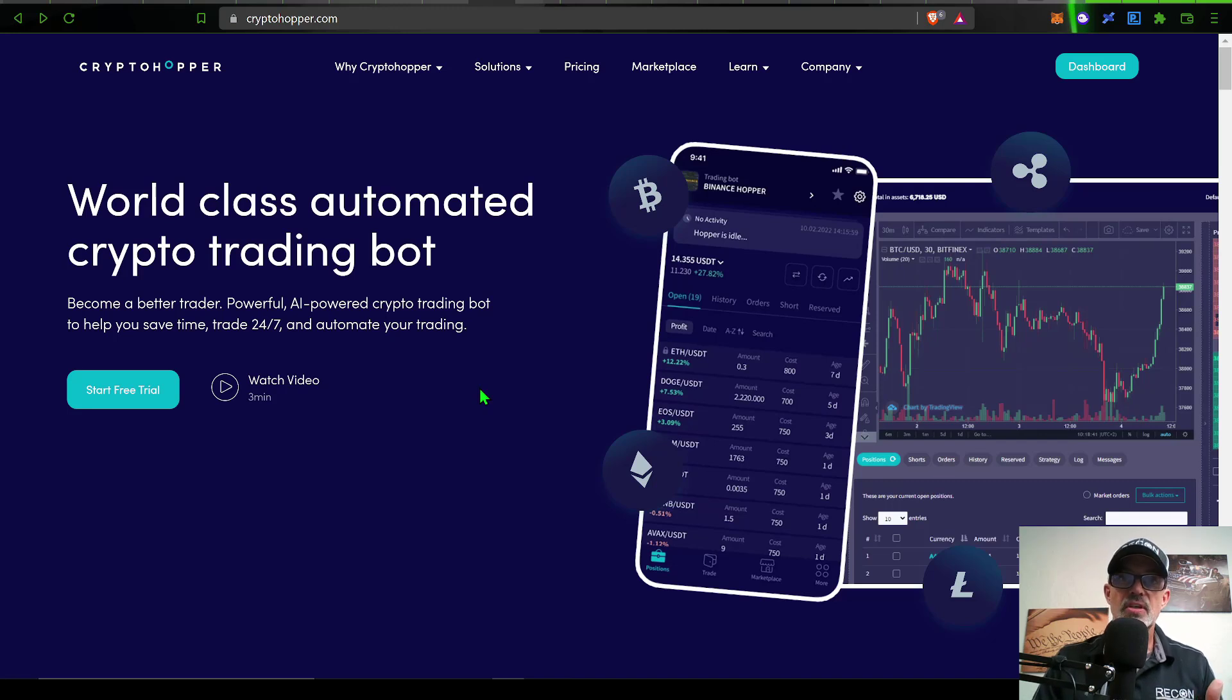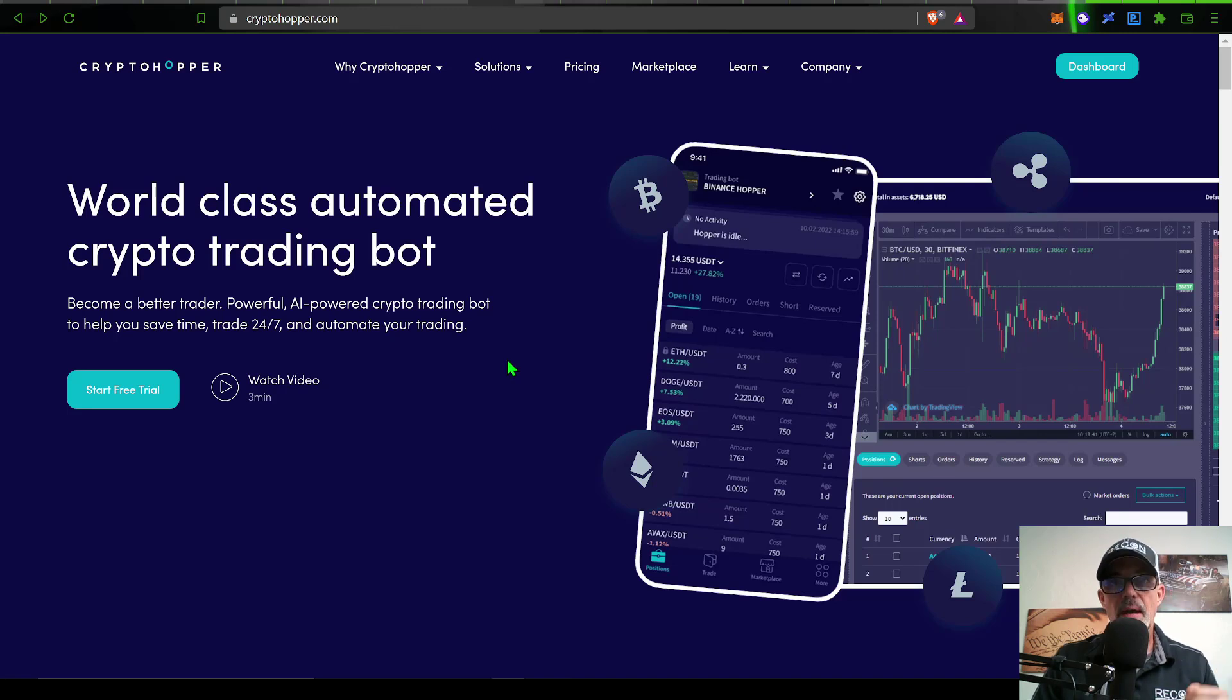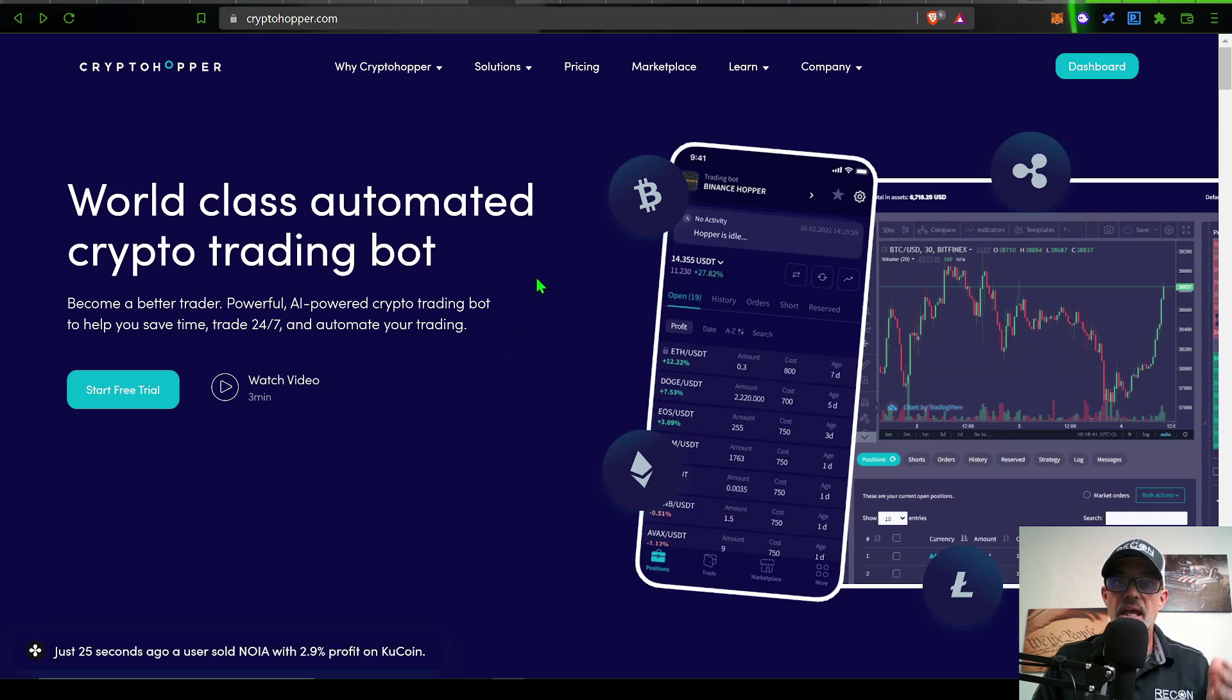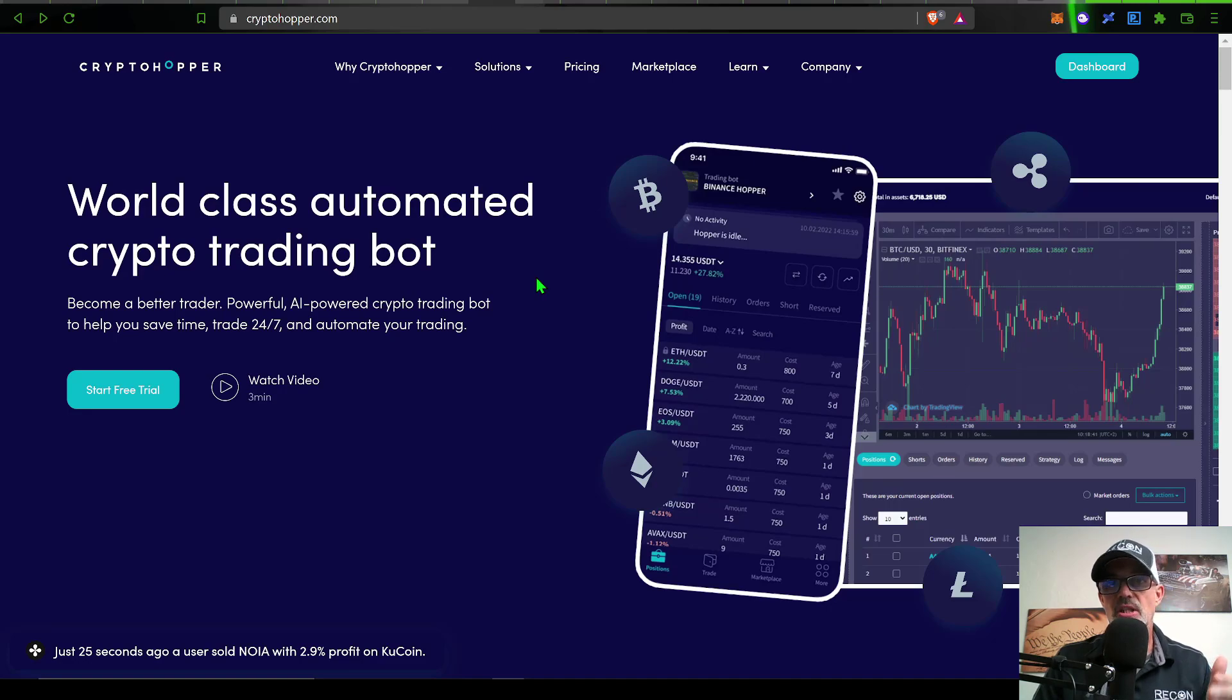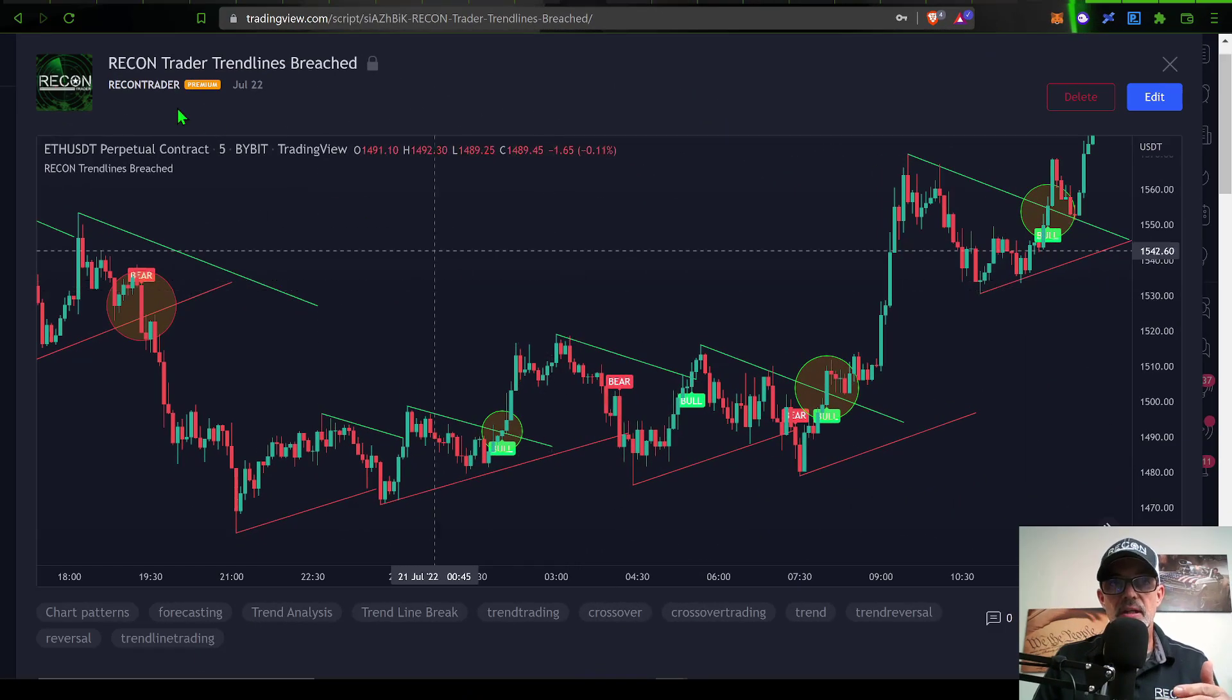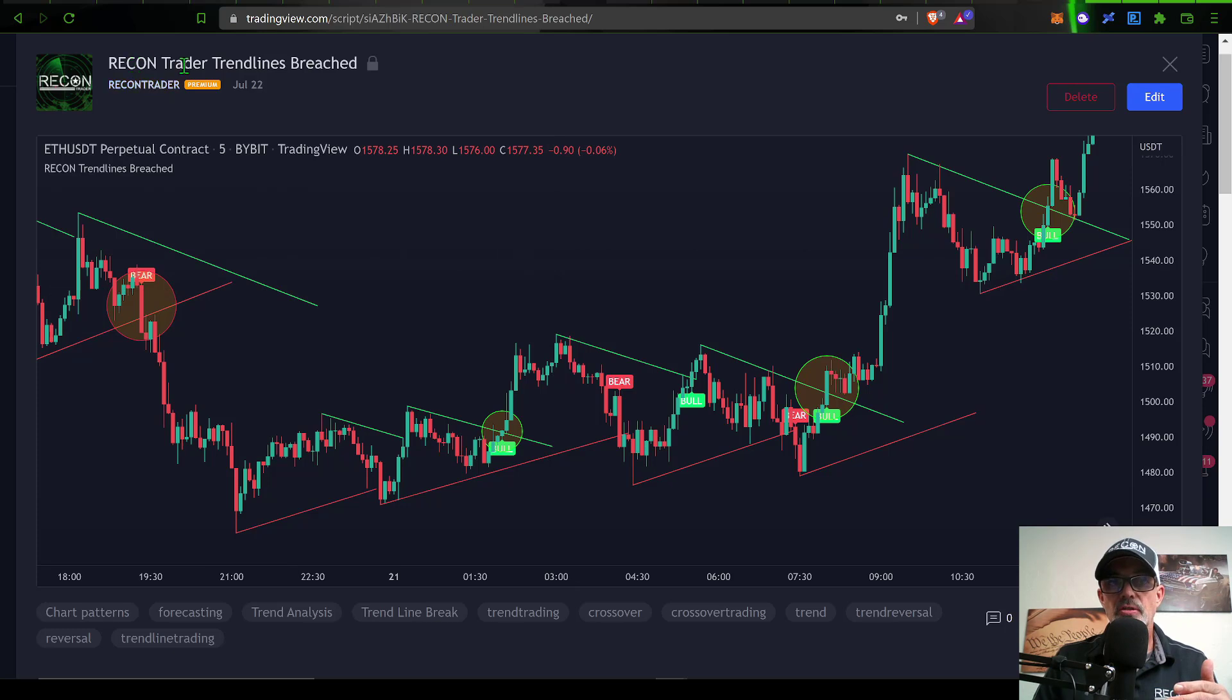In today's video, the automated CryptoHopper bot I will be deploying will be live fire. I'm actually looking to put to the test a TradingView indicator I created and see if it is a valid strategy under live fire. That indicator is the Recon Trader Trend Lines Breached.